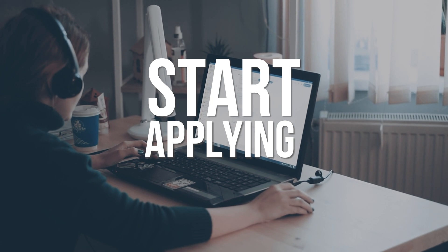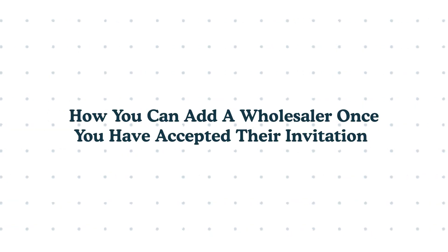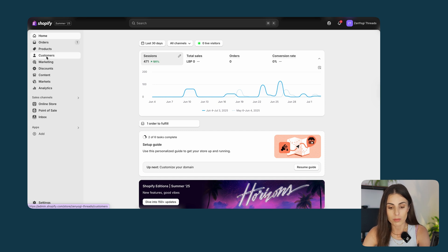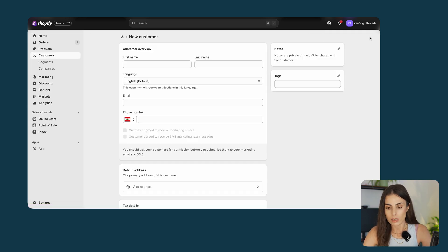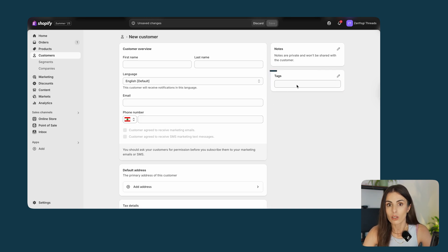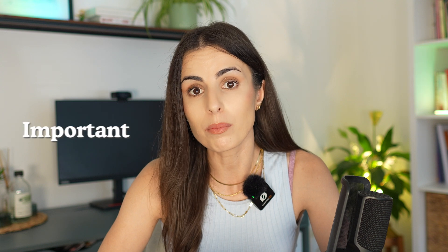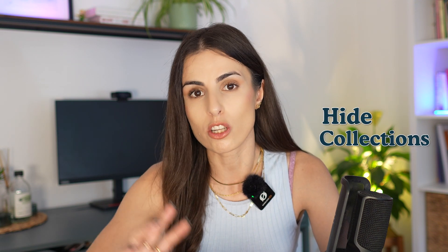Now let's see how to add a wholesaler once you've accepted their application. From your Shopify dashboard, go to Customers and click Add Customer. Add the name, last name, email, and phone number. The most important thing you must do is add a tag — tag these people with something like 'wholesaler' or 'wholesale.' This is very important because later this will dictate how we hide collections or products depending on the customer's tag.